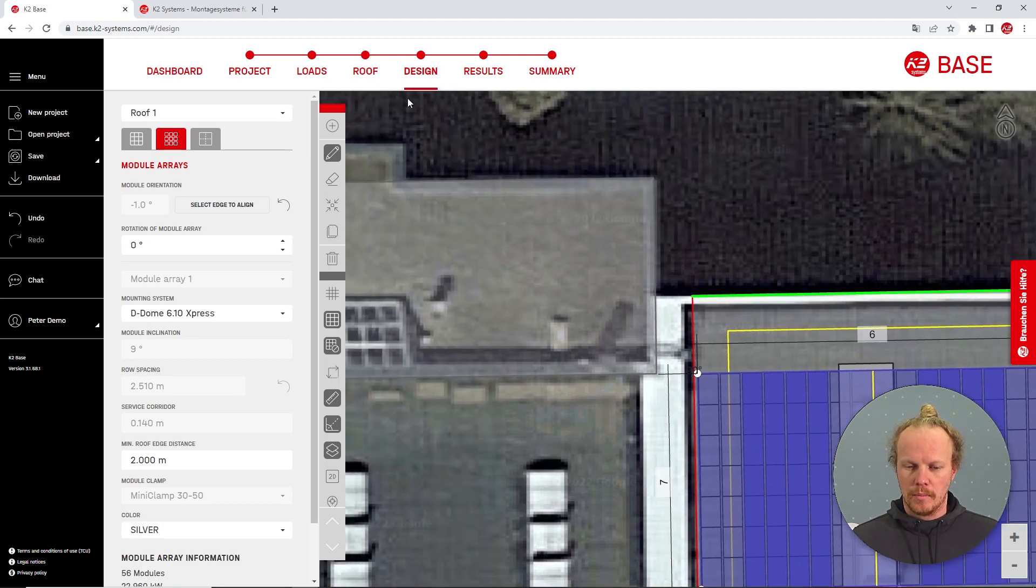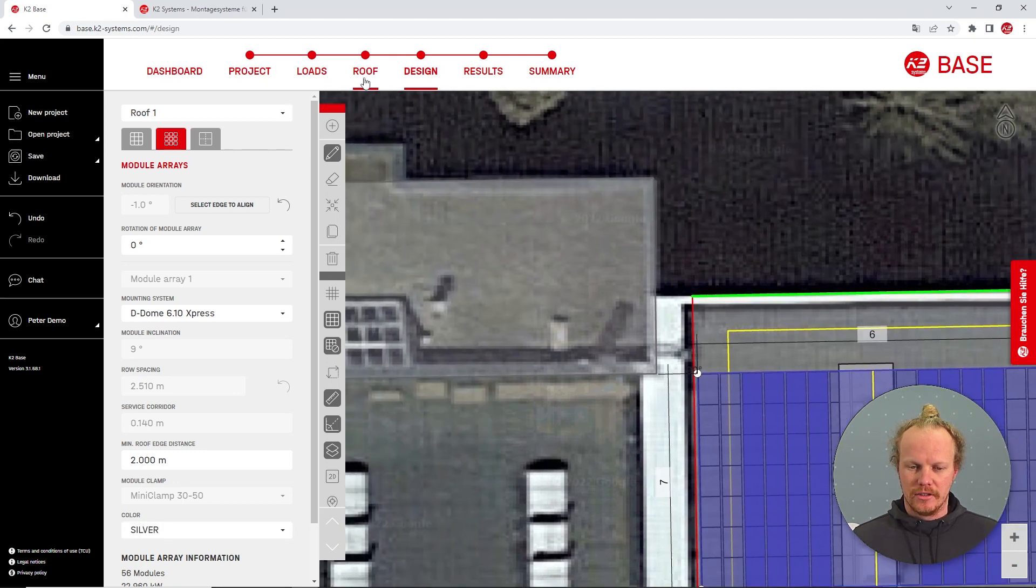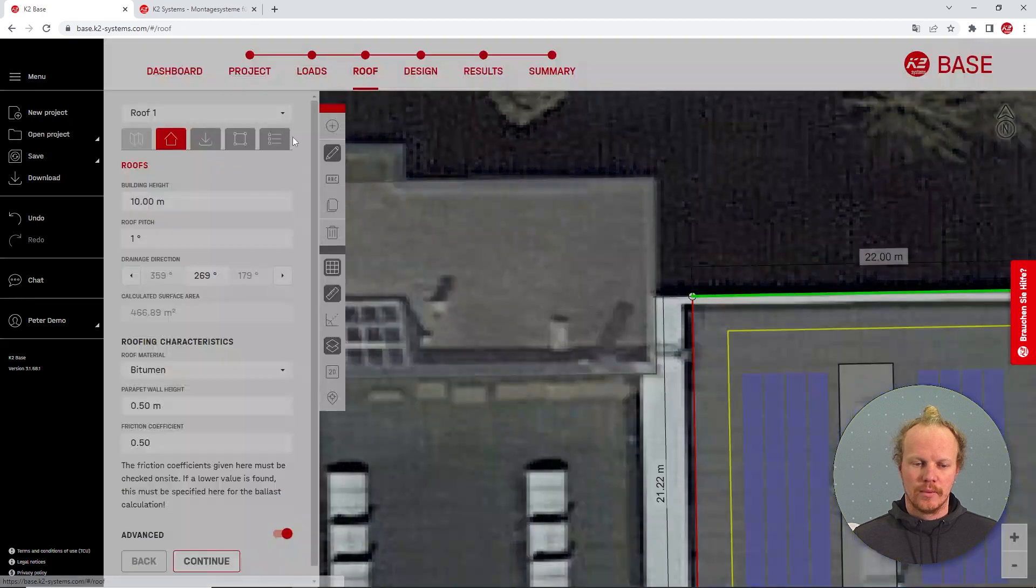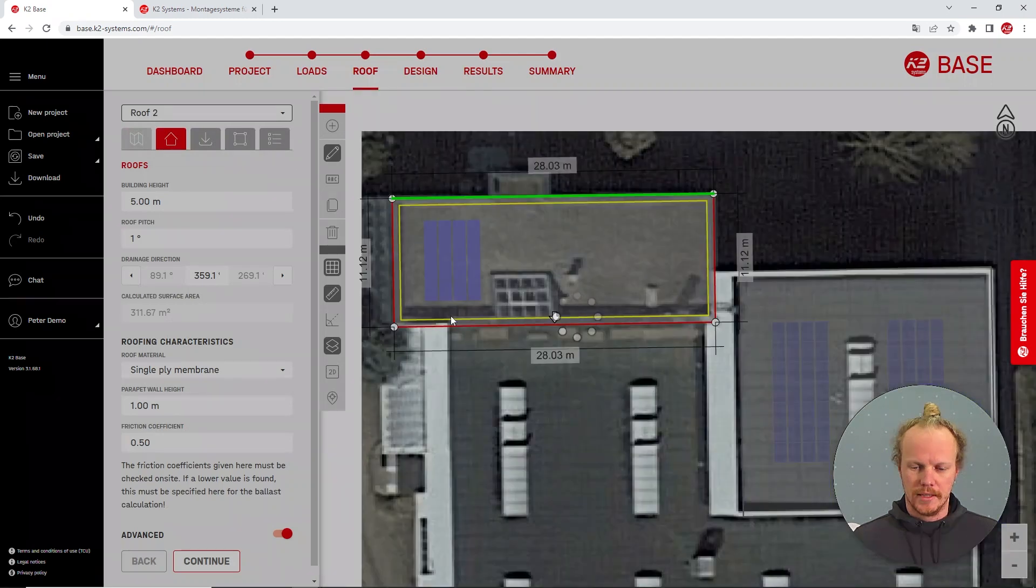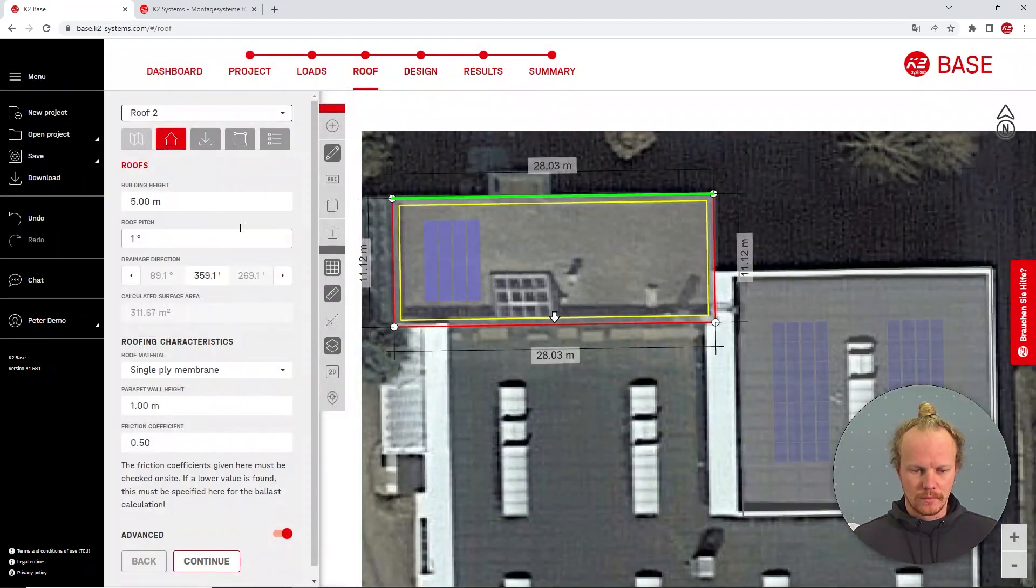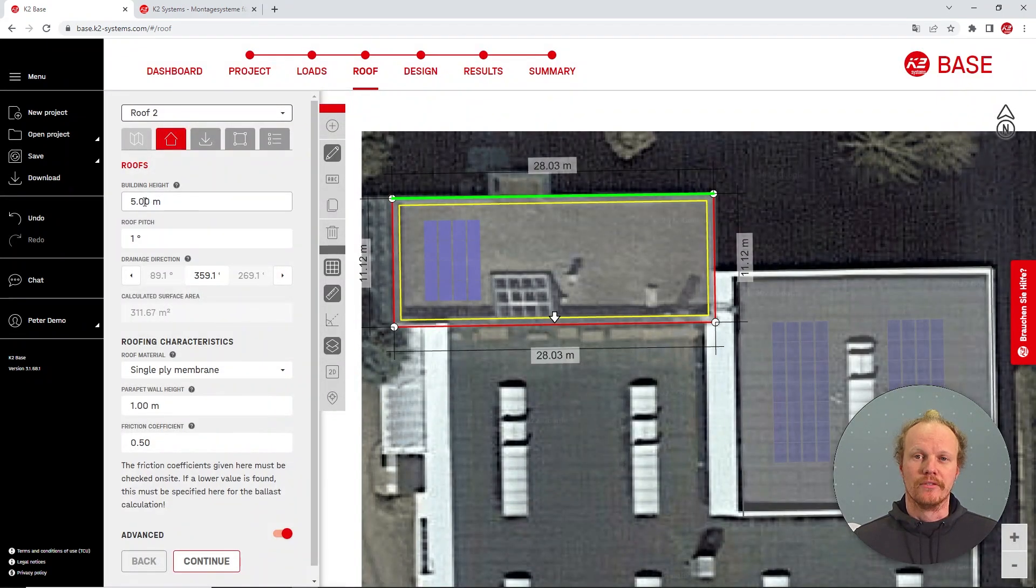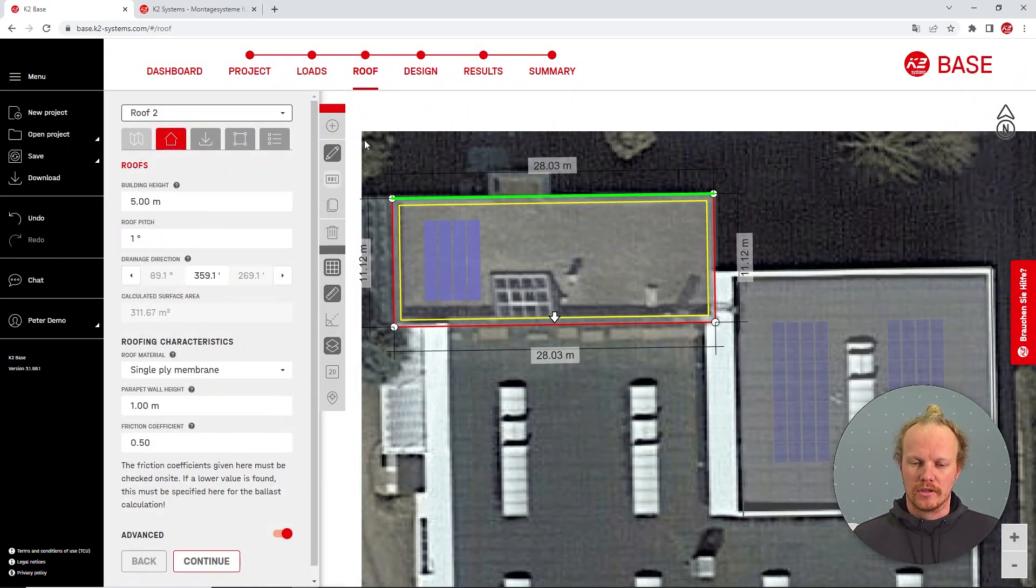An important feature to note is if we are planning on roofs five meters or less, for example, we jump to roof two here. I have a roof of five meters. This function works a little bit differently.